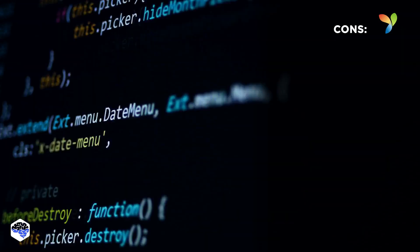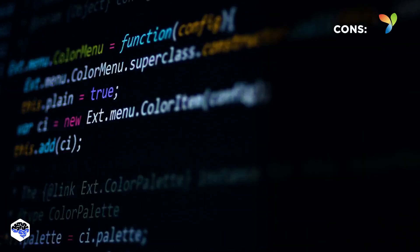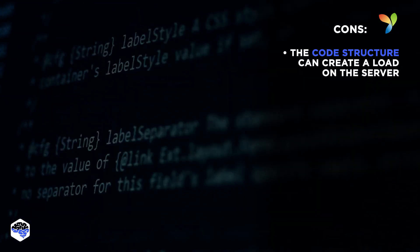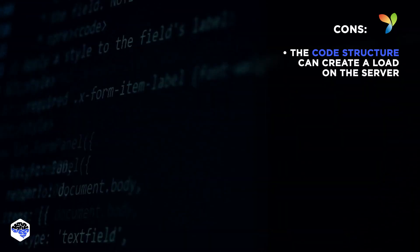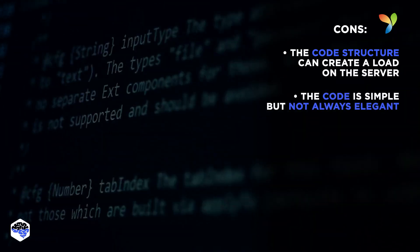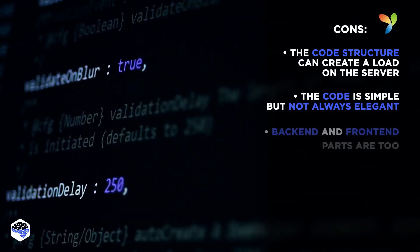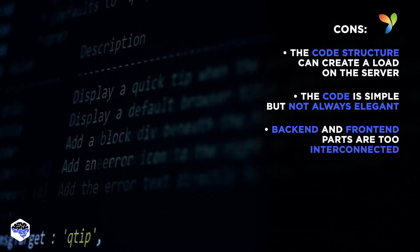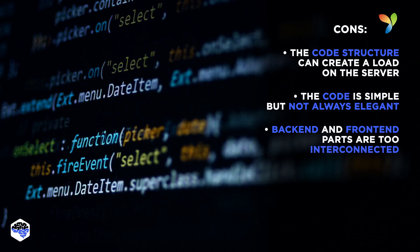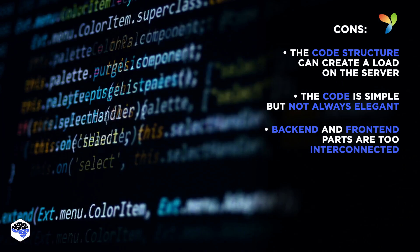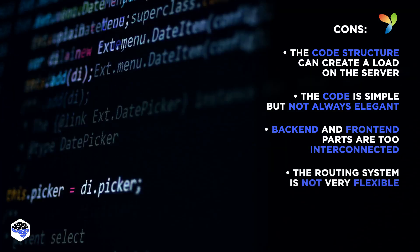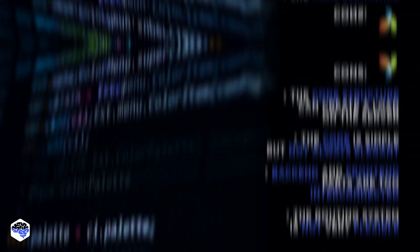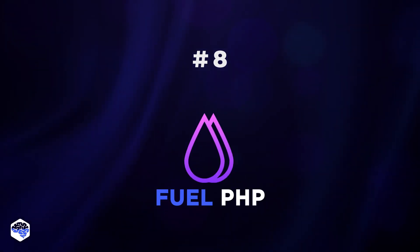As for the drawbacks. The developers say that the code structure can create a load on the server. The code is simple but not always elegant. Back-end and front-end parts created using this framework are too interconnected. The routing system is not very flexible. Eight, Fuel PHP.